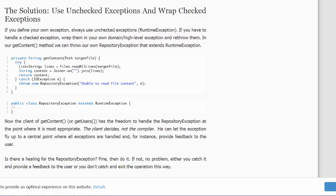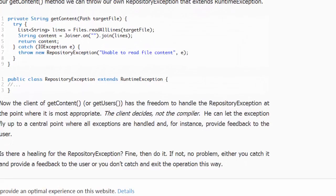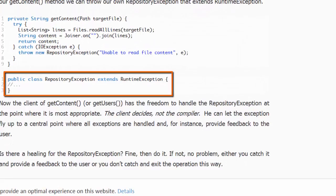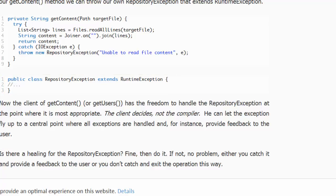Philip proposes a RepositoryException which extends RuntimeException. Therefore, in our method getContent, if the IOException occurs, we will catch it and we will re-throw that as a RepositoryException.